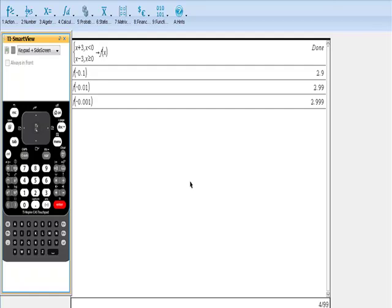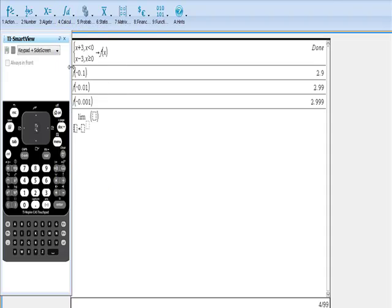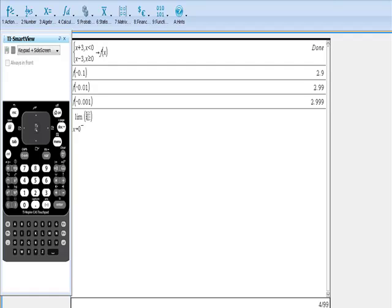Last way that I would like to test this is actually use a little calculus with your calculator. Go to your pull-down menu. Go to the calculus pull-down. Pull limit. And we're going to take the limit as x approaches zero. Remember, from values less than zero of our function f of x. Hit enter. Voila.